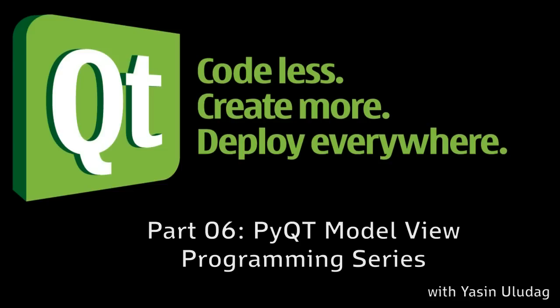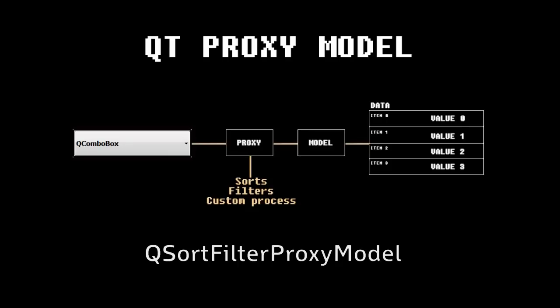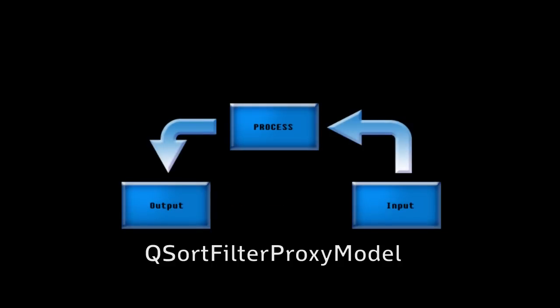Last time we learned about proxy models and their roles in the Qt API. We used a class called QSortFilterProxyModel to sort and filter our models before they reach the views. You should now be able to understand how to use proxy models.